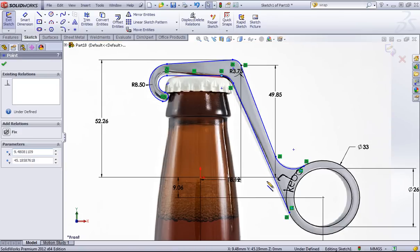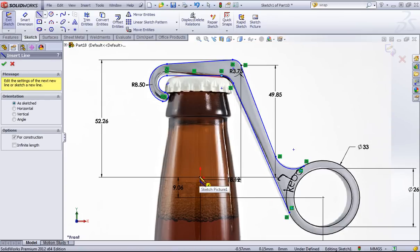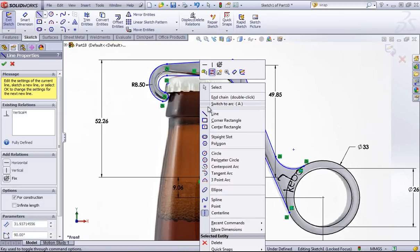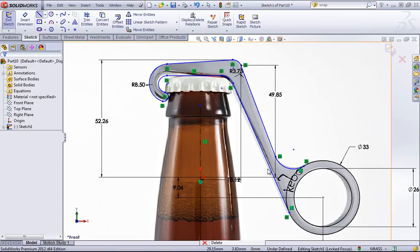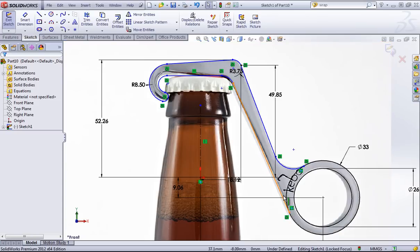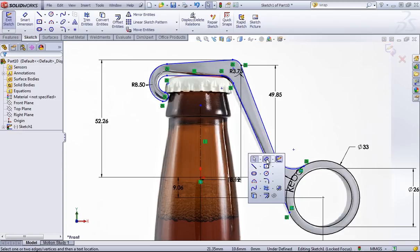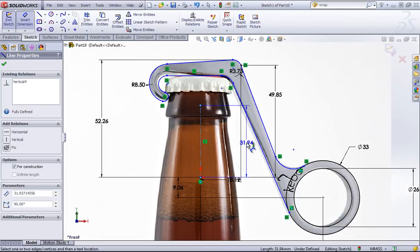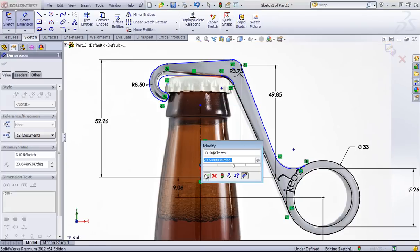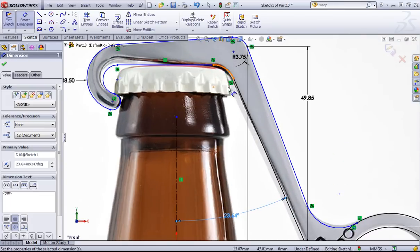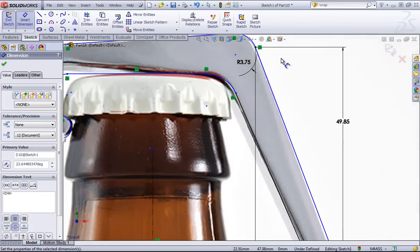I can continue dragging these out. I'm going to draw up a centerline from the origin, and my angle looks just about right on this side of this line. So I'm going to create an angle dimension and define that line.